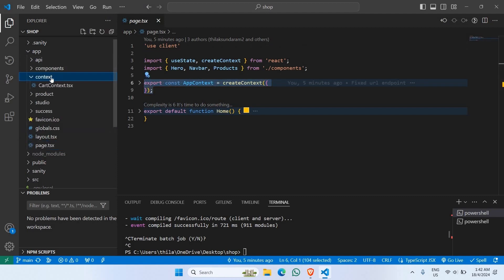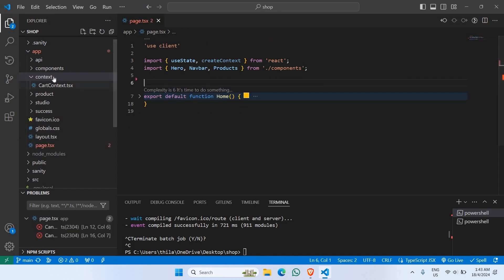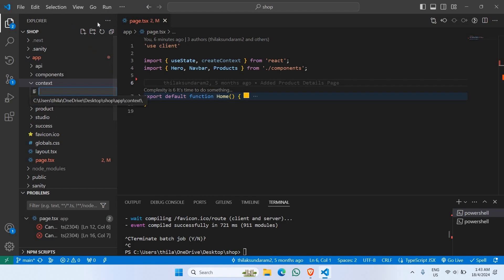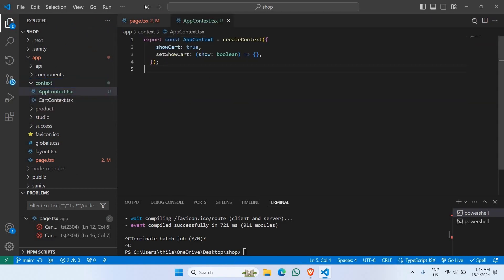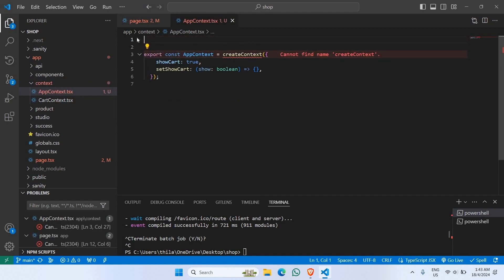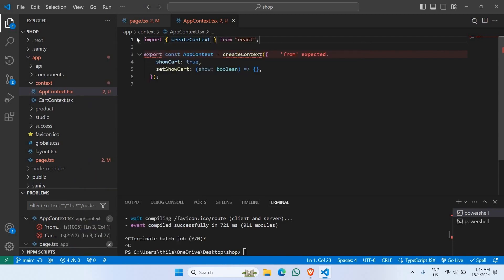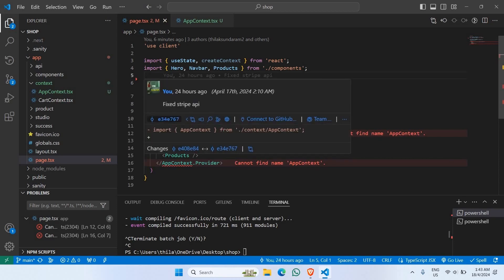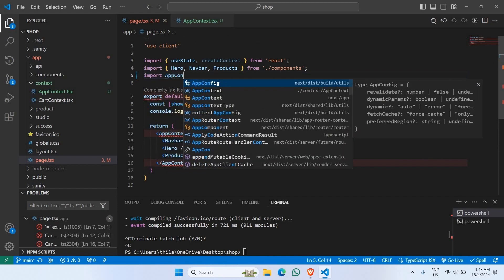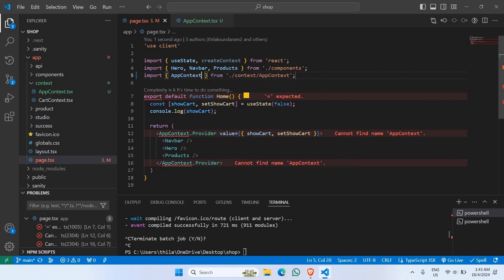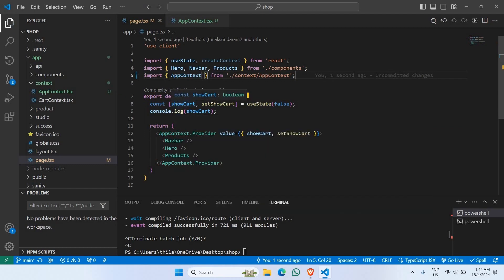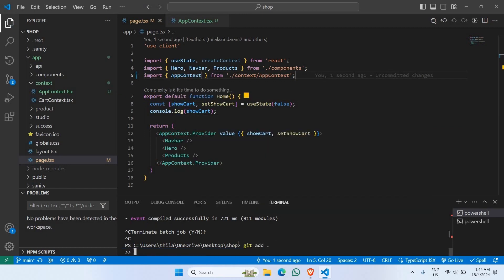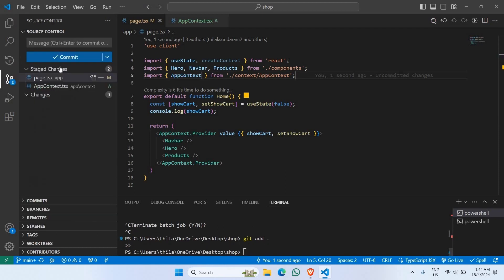What we can do is separate the AppContext into a context folder. Cut it from page.tsx, go to the context folder, and create a new file called app.context.tsx. Paste the AppContext there and import createContext directly from React. Then in page.tsx, import AppContext from 'context/app.context'. That fixes the AppContext issue. Now let's push: 'git add .' and commit with message 'fixed app context'.